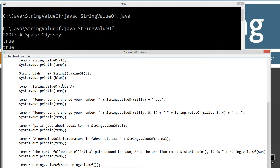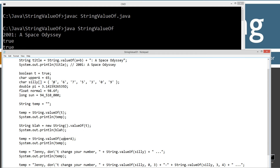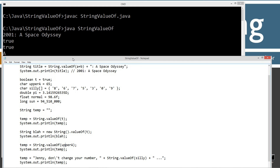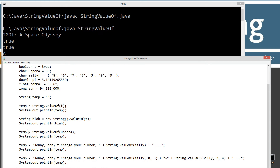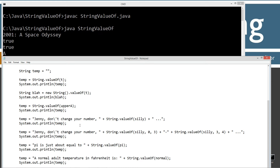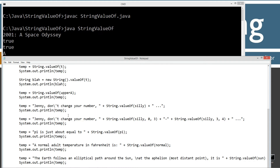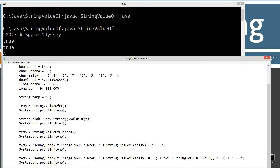Our next one down — we're checking the char type, where upperA is equal to 65. On an ASCII chart, uppercase A is equal to 65, so that worked out well. Now the variable "silly" is a character array set to these particular values — there are actually seven elements in this character array called silly.